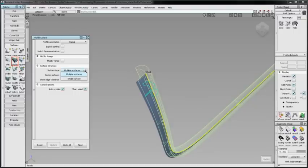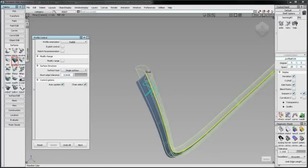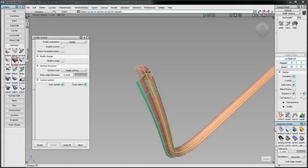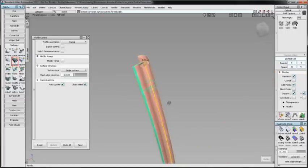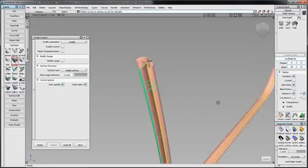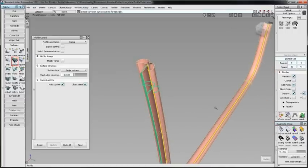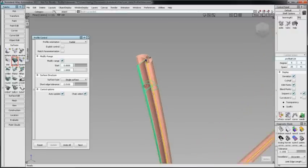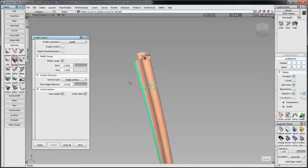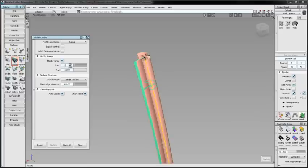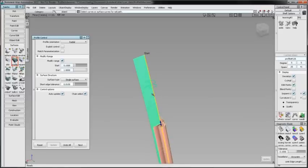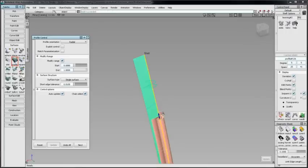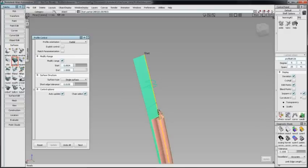Single Surface builds the entire profile sweep in one surface. Modify Range allows adjustment to the start and end of the profile surface. A value can be entered, the start and end sliders can be placed visually, or the sliders will snap to the red X's along the rail at curves on surface and isopalms.